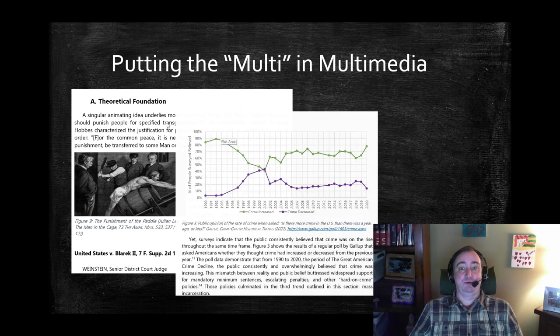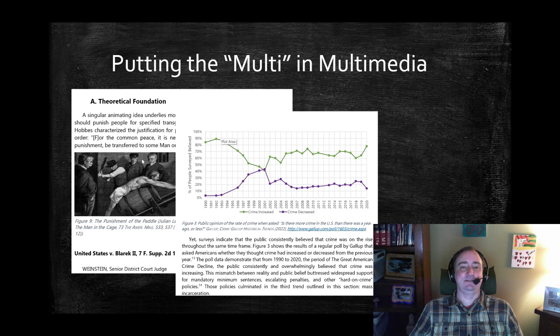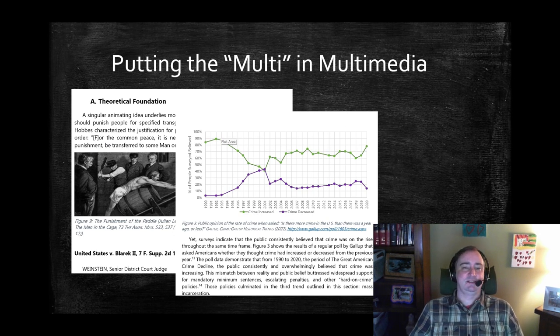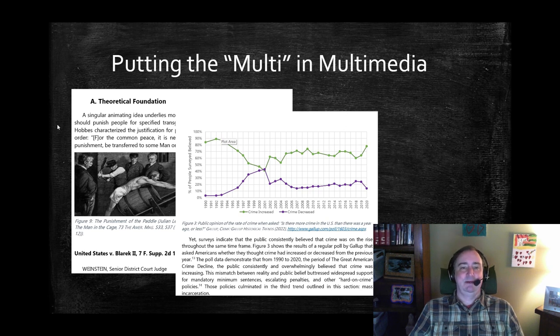You can have graphs, of course, with color — it's such a novel thing in our casebooks. This just puts together some Gallup data, and I have several graphs in my book.